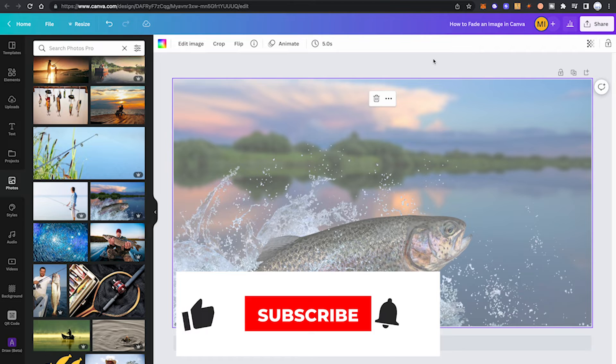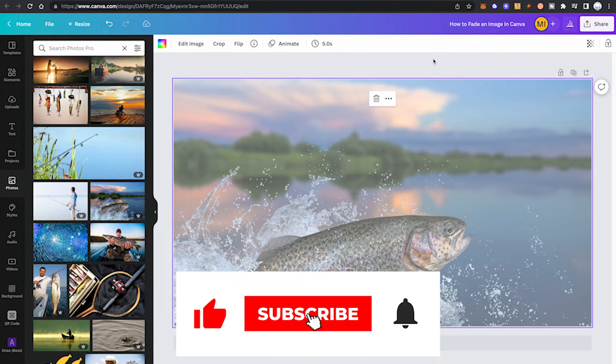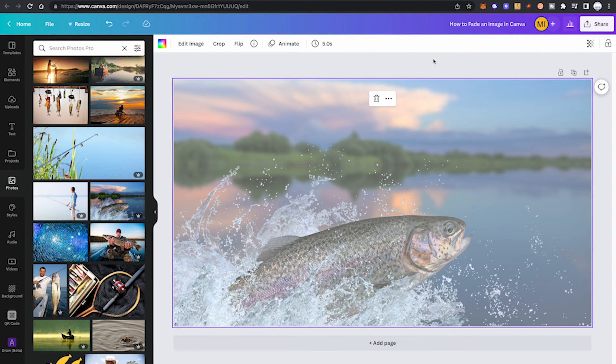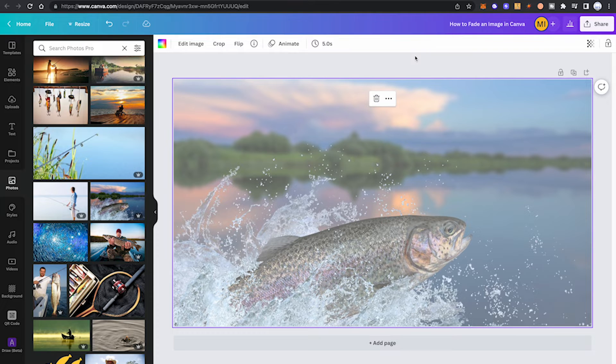There are two great ways left now, and you should really watch until the end of this video because I'm pretty sure you never heard about the last method that I'm going to introduce. But before we get to that, let's have a look at the third great method to fade an image in Canva.